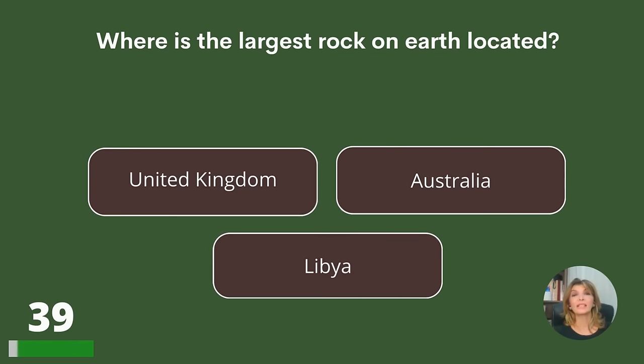Where is the largest rock on Earth located? The United Kingdom, Australia, or Libya?